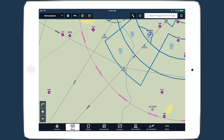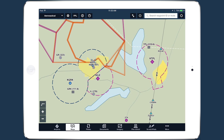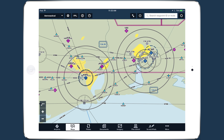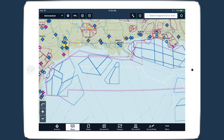You can also view Mode C rings, Class E surface areas, terminal radar service areas, special airport traffic rule areas, and ADIZ, all depicted in accordance with the FAA chart legend.